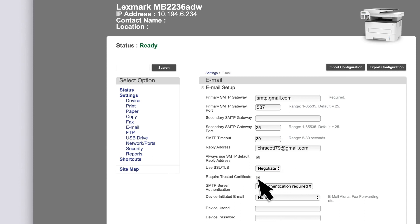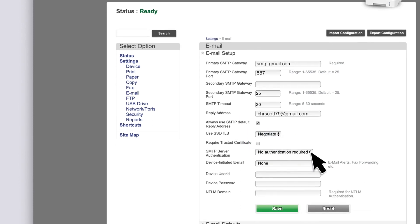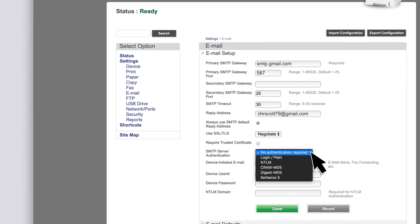Disable the Required Trusted Certificate setting. In the SMTP Server Authentication menu, select Login Plane.